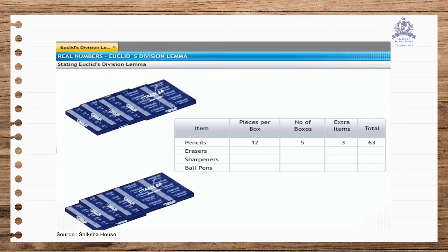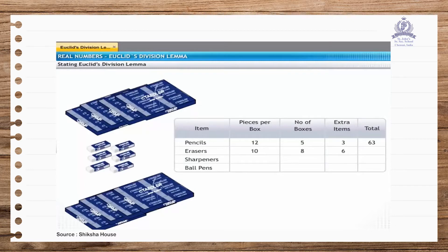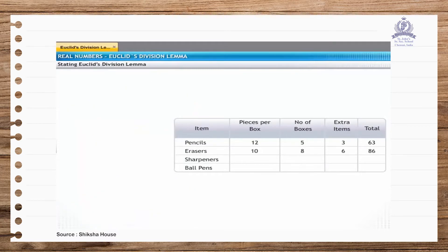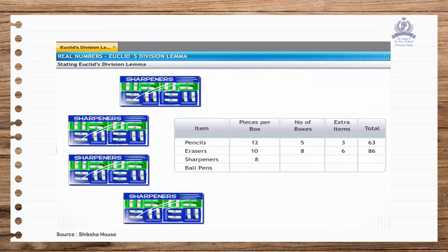Each box of erasers has 10 erasers and Mr. Chathura has 8 such boxes. This means that there are 80 erasers in the boxes. He also has 6 extra erasers. Thus, the total number of erasers he has is 86. Each box of sharpeners has 8 sharpeners and Mr. Chathura has 4 such boxes, giving 32 sharpeners in total. He does not have any additional sharpeners.